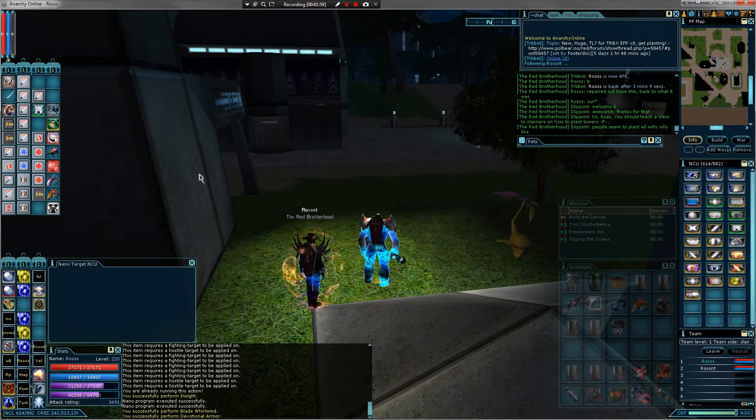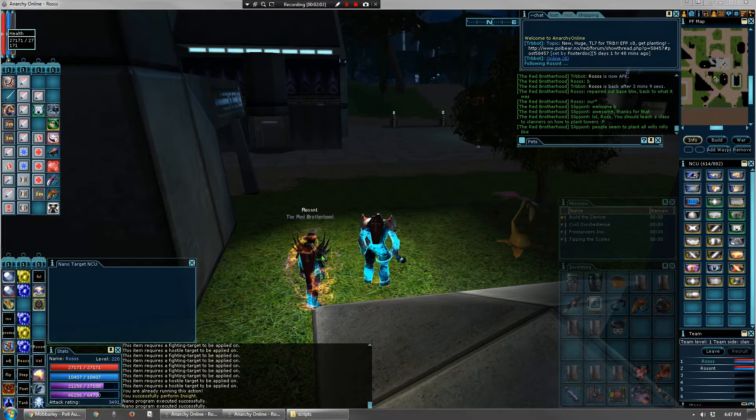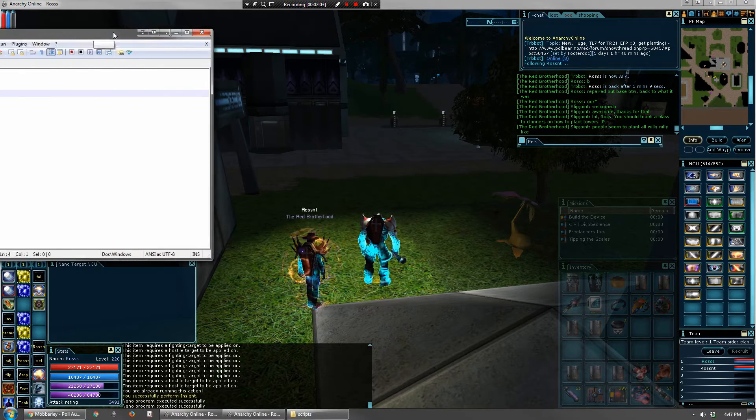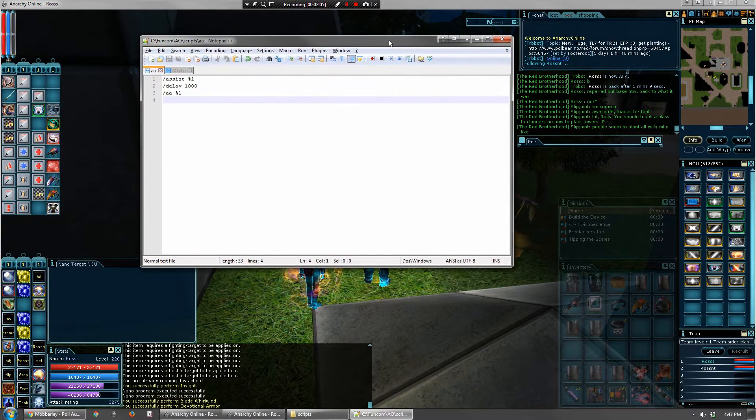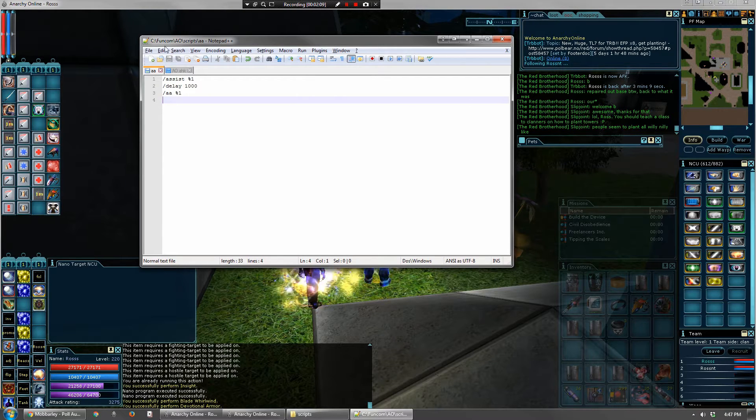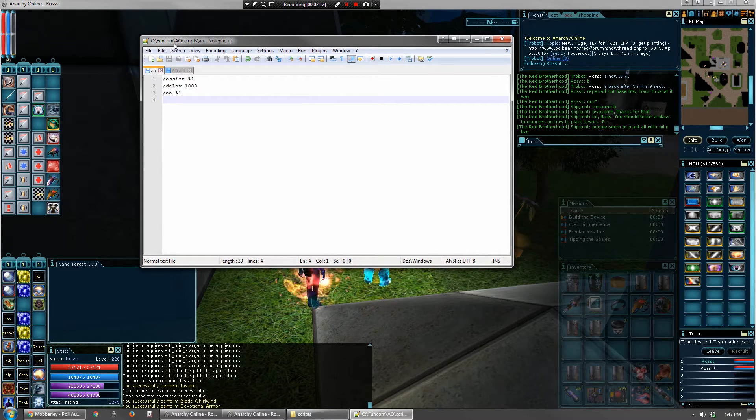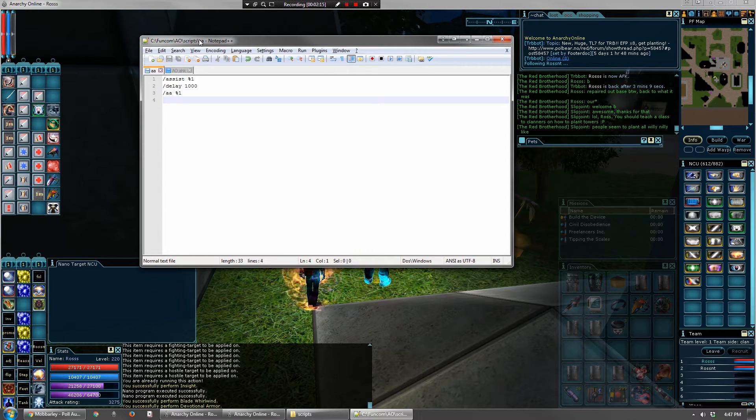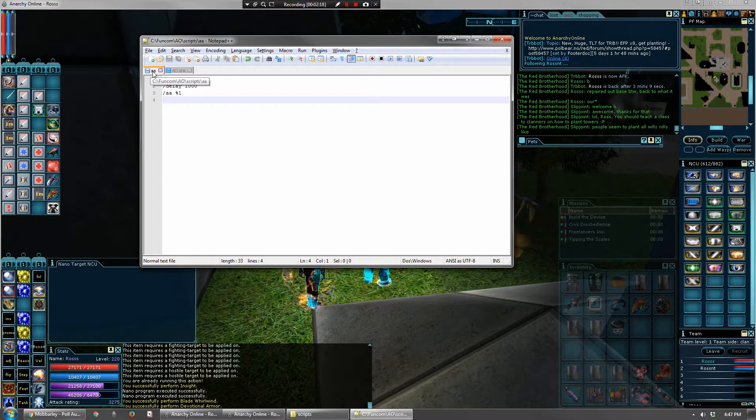Anyway, so then I'm going to drag this over here so you can see. You need an auto-assist script, so wherever your script folder is in Anarchy Online, you can see on my computer I have a special folder set up. This isn't the default location for scripts. Yours will probably be different.